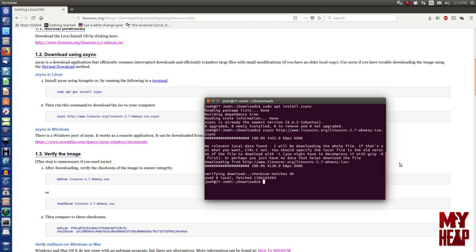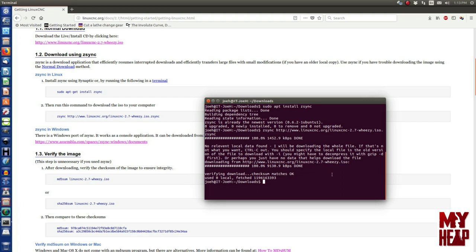Okay. Notice now that it's finished that it's verifying the download by checking the checksum and it says that it matches and it's okay. So, you see the difference here is that it takes care of all that stuff for you and if there was some corrupt data, it would go back and pull the pieces of data that it was missing. Where if you were using the browser, you would have to do the whole download over again.